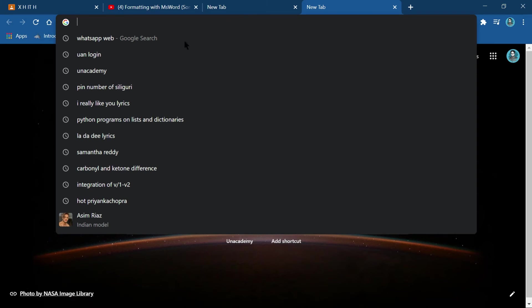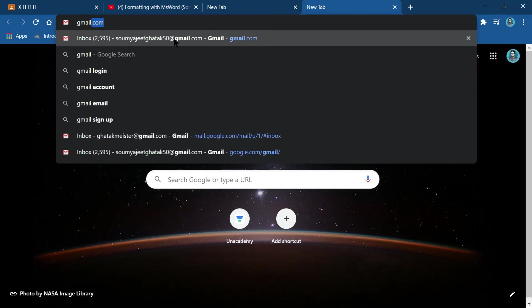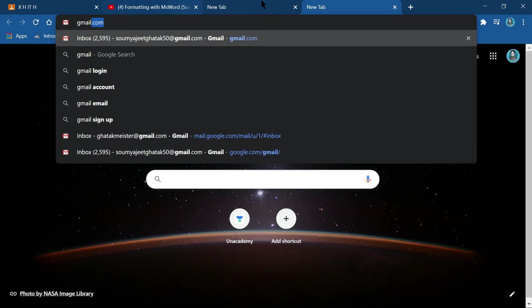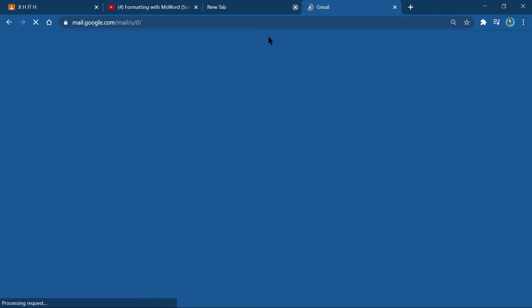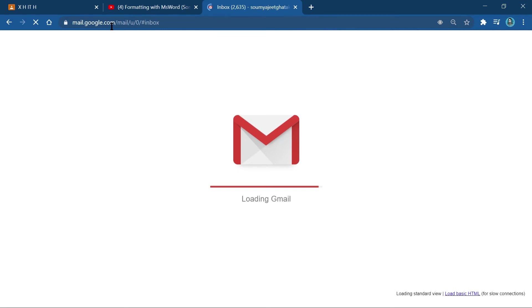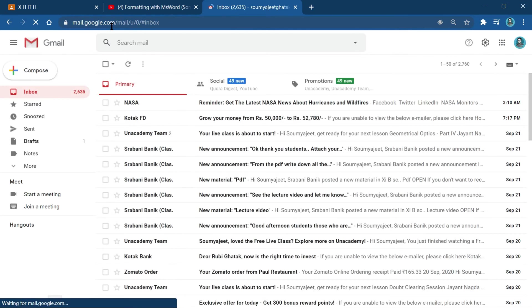Go to Gmail.com or mail.google.com — that is the URL (Uniform Resource Locator) for the Gmail account. When loaded, your Gmail window will open and you will be able to set up a filter.